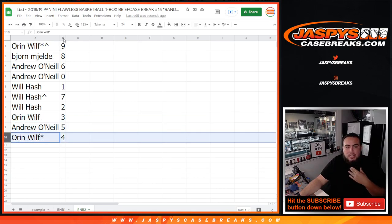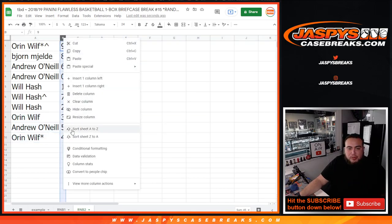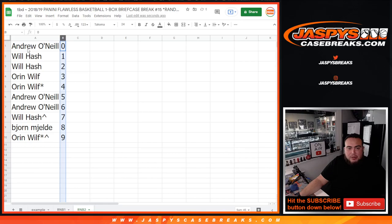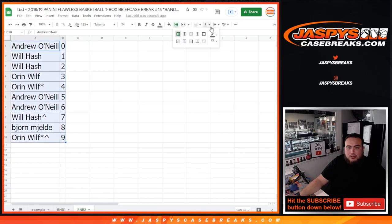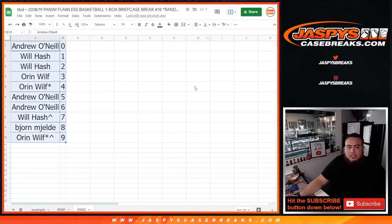Number three is on the website. Same there, we're giving away two free spots. We're only selling eight spots. Let's get number three done. Jaspy's at casebreaks.com.